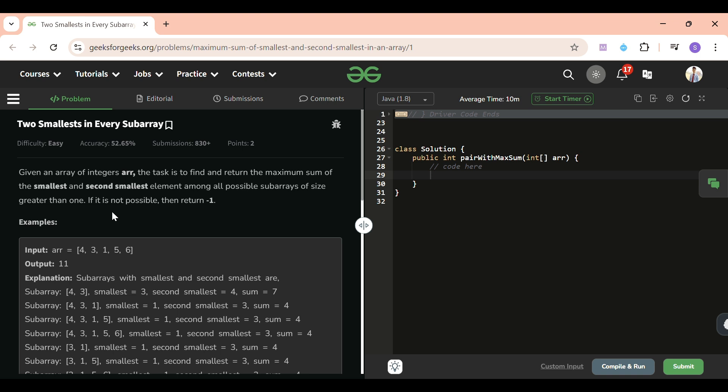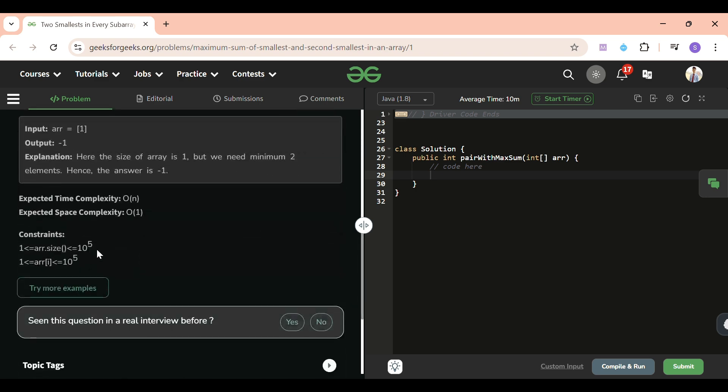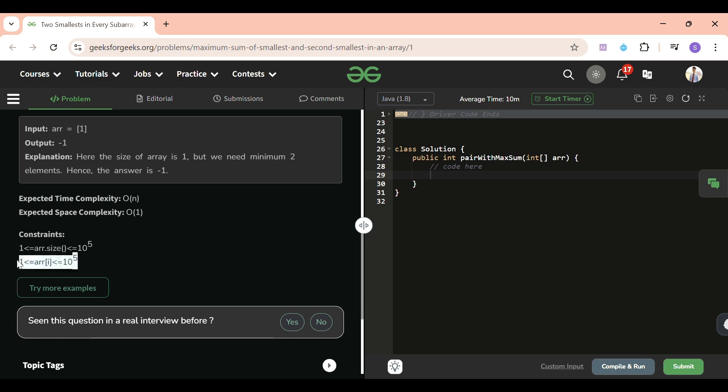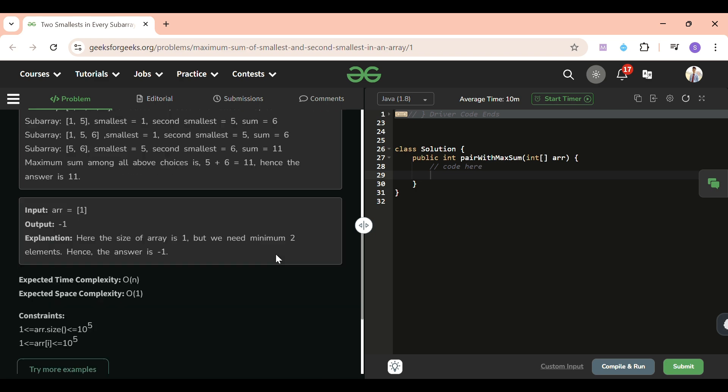We will be simply given one array which can be of any length, so it will be of length greater than or equal to 10 to the power 5, and its elements will also be lying within this range.